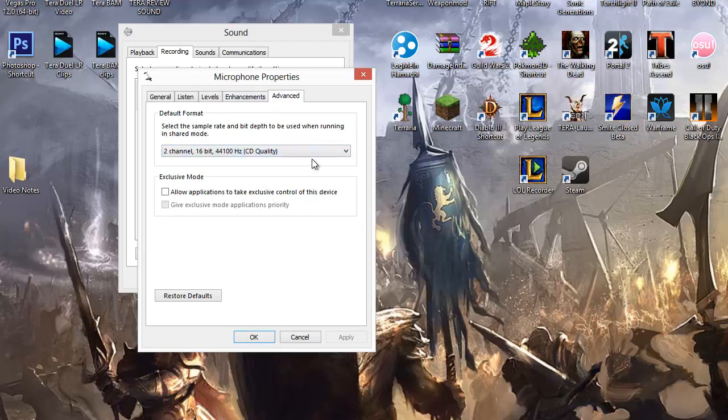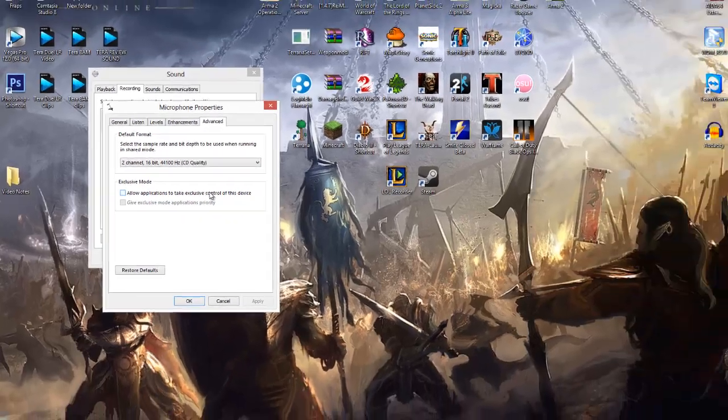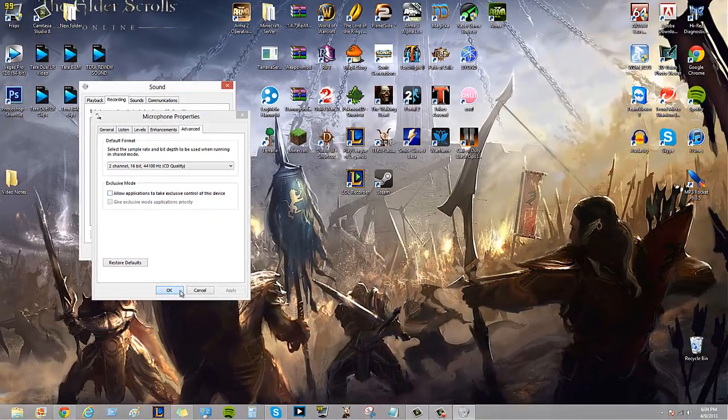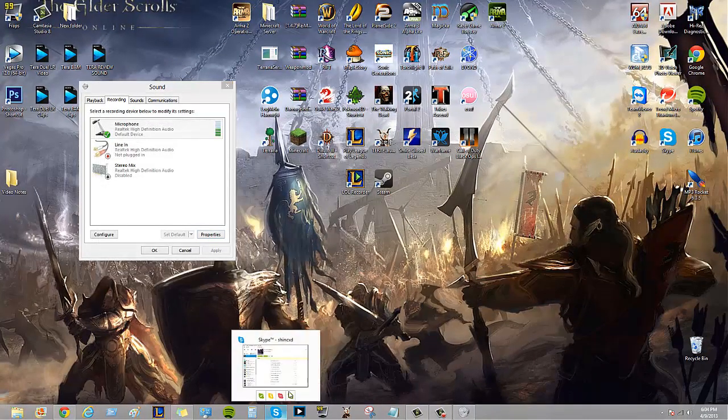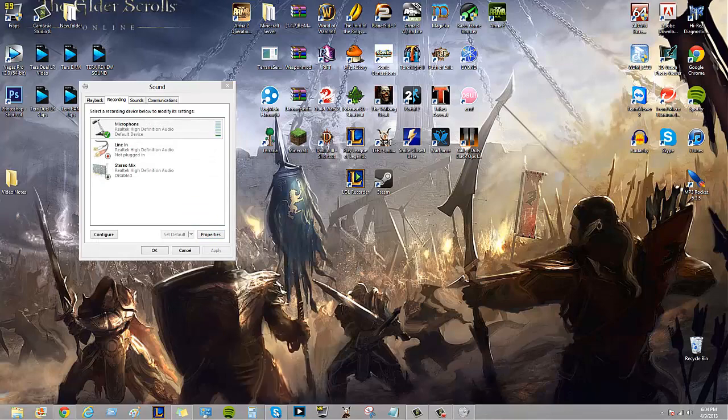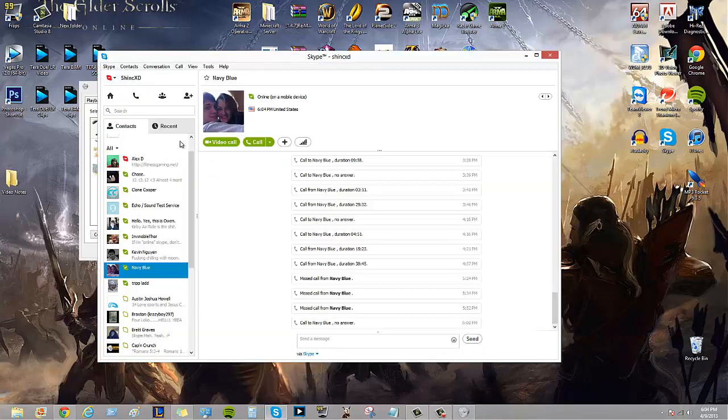Now, that's the first issue. The second one could be if you're using Skype.